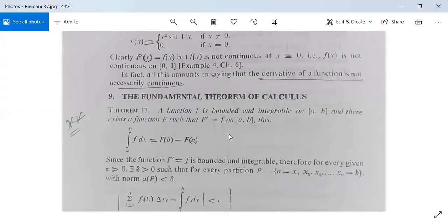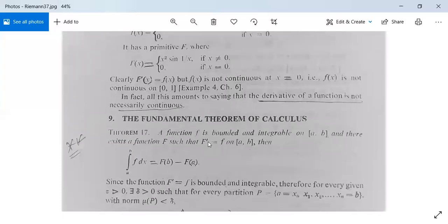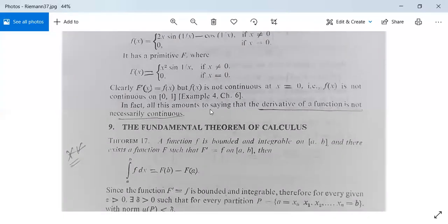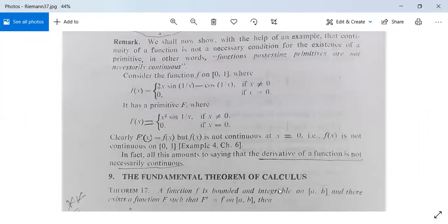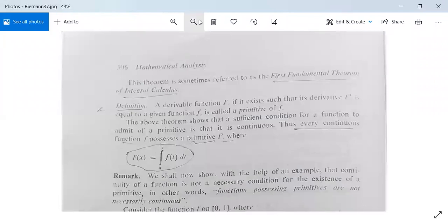In the next class we will cover the Second Fundamental Theorem of Integral Calculus. Till then, if you have any queries, send a message on WhatsApp or leave a comment in the YouTube comment section, as the whole lecture will be available on YouTube.